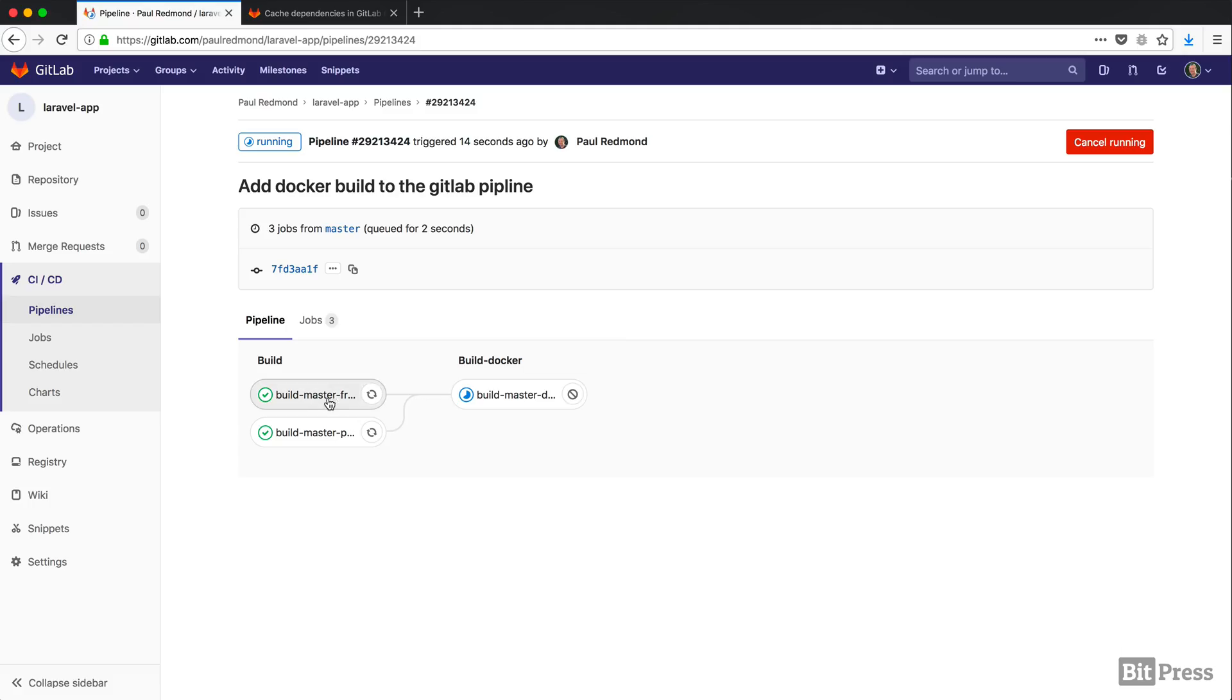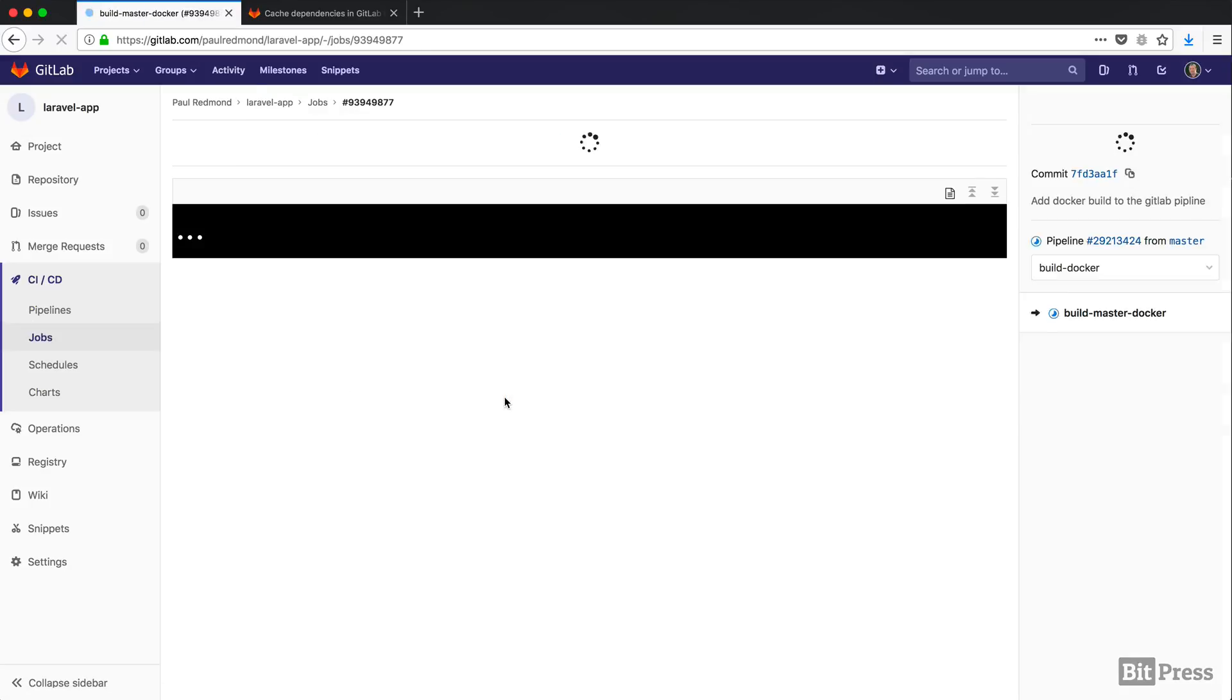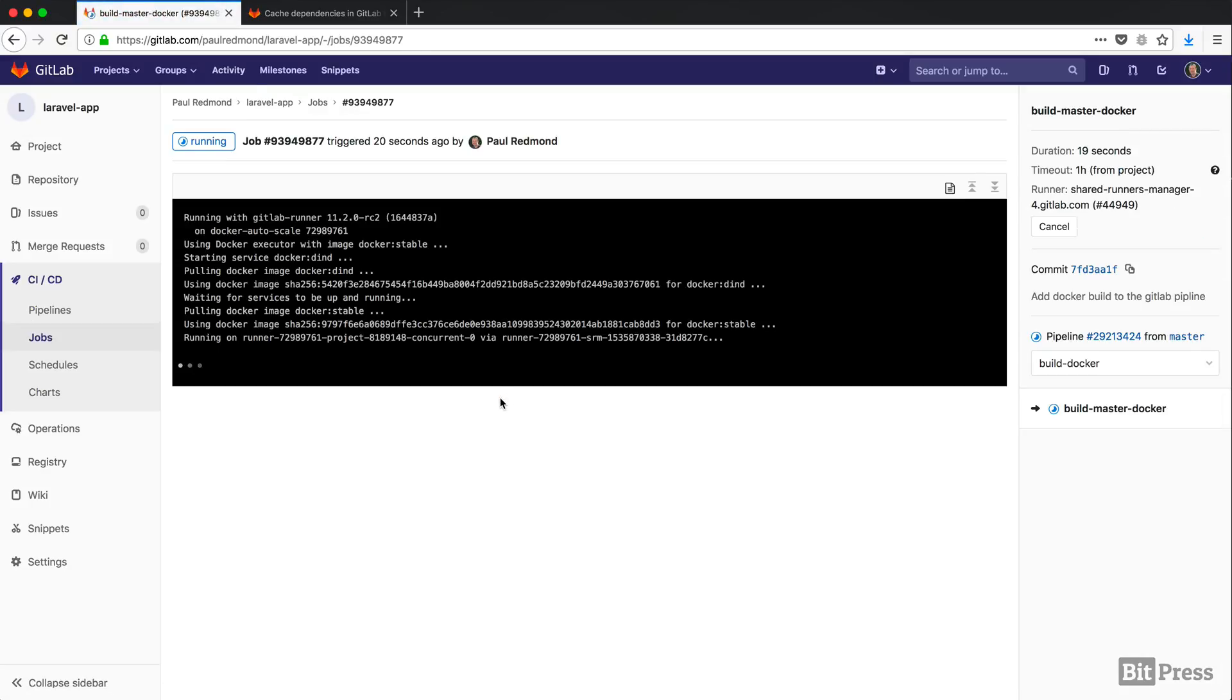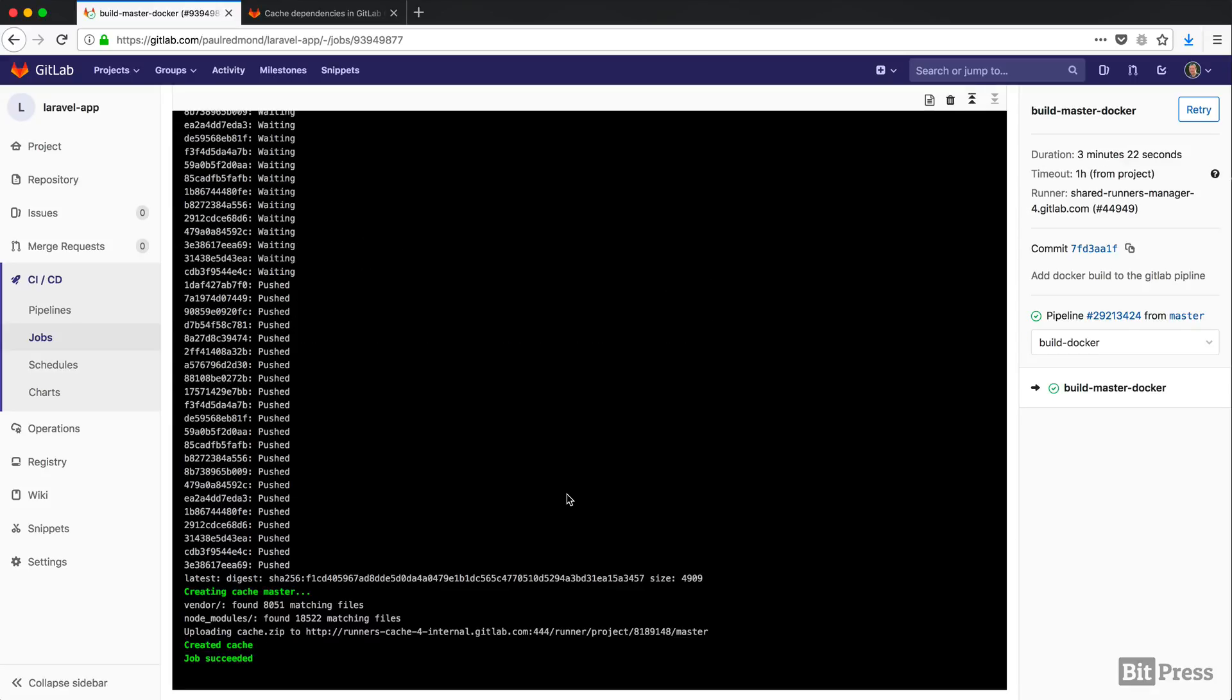Okay, so I did pause this video while the build was running. And now that it's done, let's scroll up and look at the output of this build.